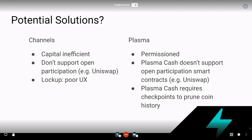Plasma Cash also doesn't really support open participation smart contracts like Uniswap because its data model resembles channels in some ways. There's also the problem that Plasma Cash requires checkpoints to prune coin history, which otherwise would grow forever. This means the actual on-chain data usage of Plasma Cash is linear in either the number of transactions or potentially both the number of blocks and the state of the system — unlike claims of infinite scalability.